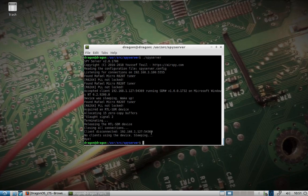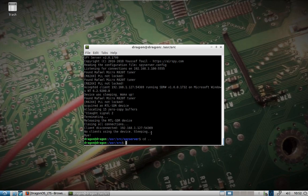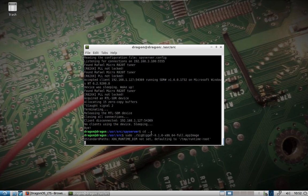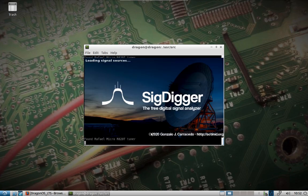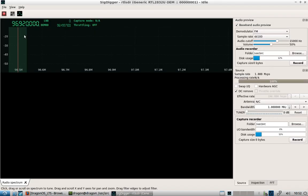SIG Digger is now in here. It's in the user source directory as an app image. You might have to add sudo, but spin that up and you've got access to SIG Digger now — pre-installed.